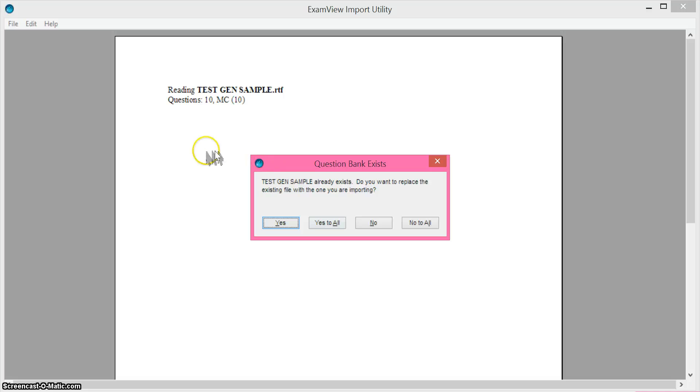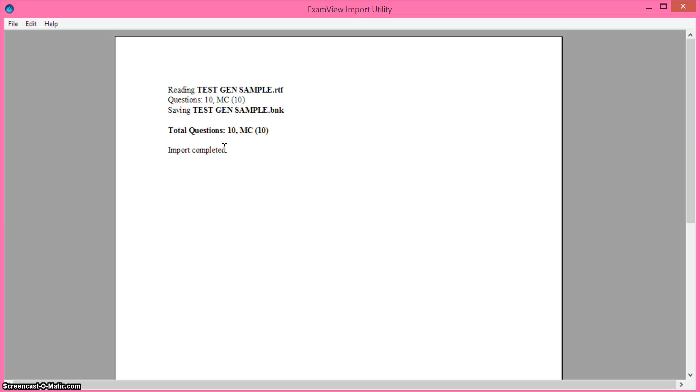And it's going to read the file that you imported and it's going to tell you that the import is complete. So it imported 10 multiple choice questions and it's telling me it's complete.